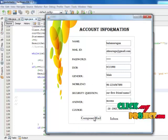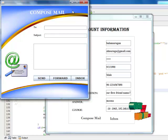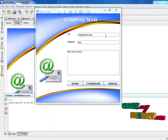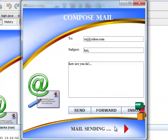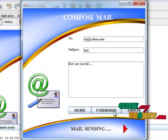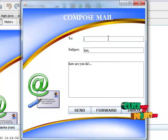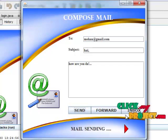Click Compose Mail. In that form, the user enters a mail ID, subject, and content, then clicks Send. A mail-sending message box is displayed. Then click Forward — the same mail is sent to another person. Click Send.